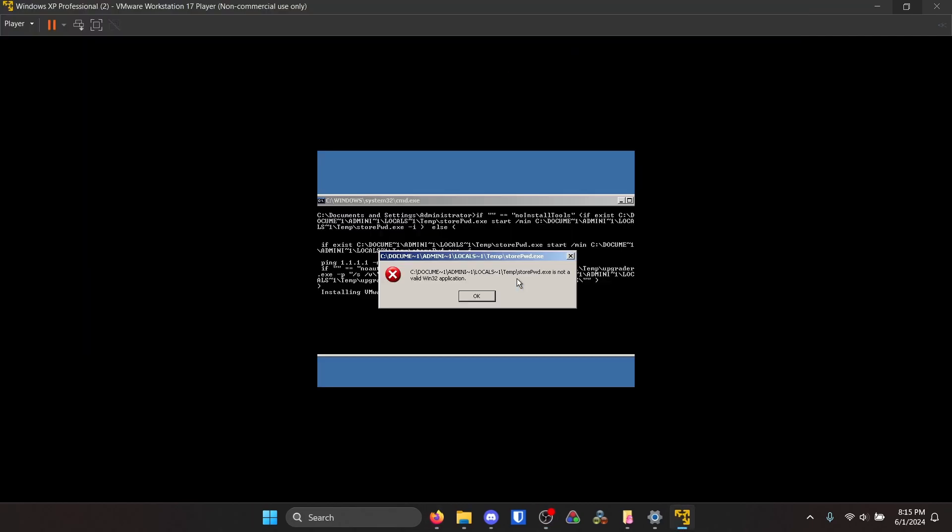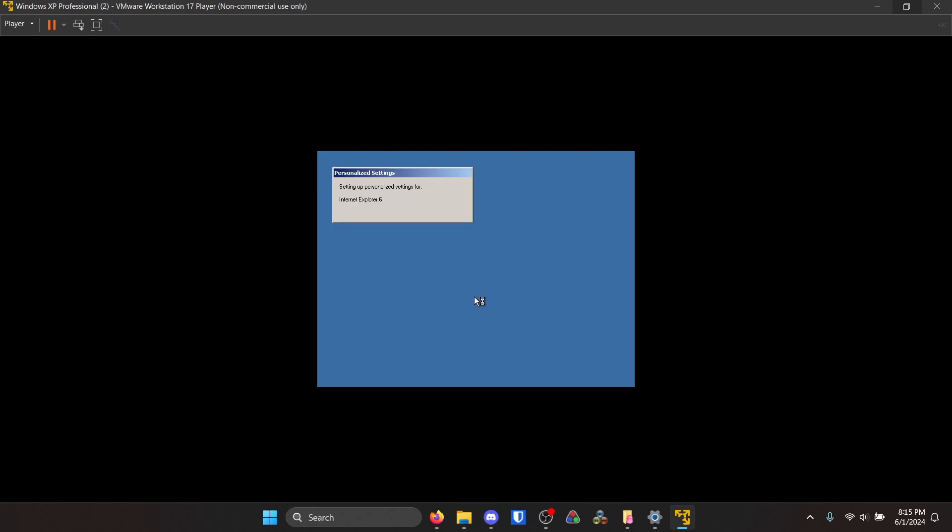All right, I'm going to hit okay on this. It's normal, it's happened every time I've set this particular disk up.